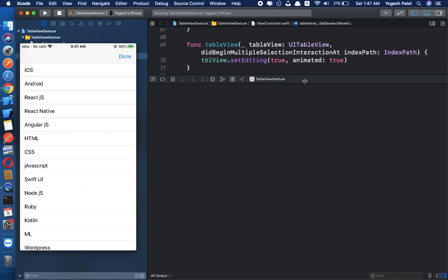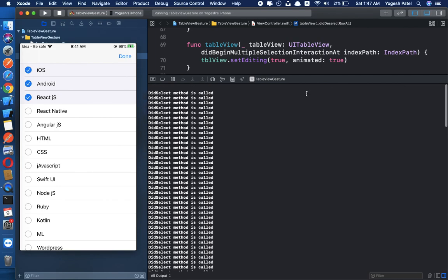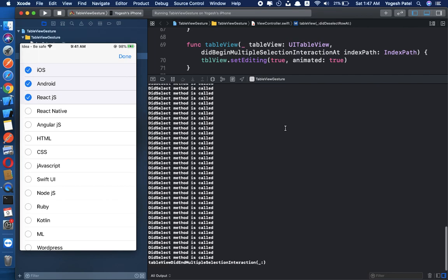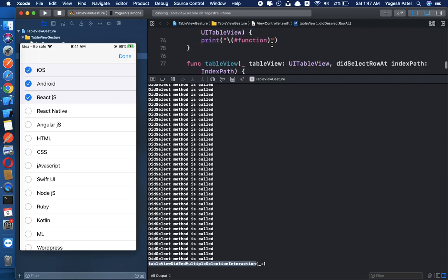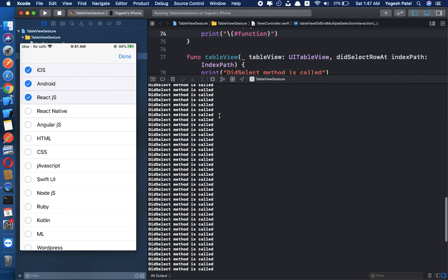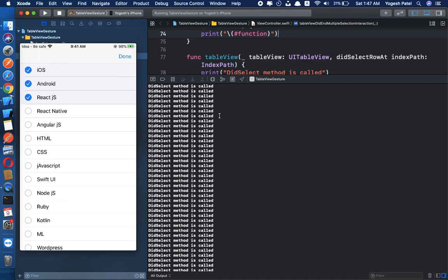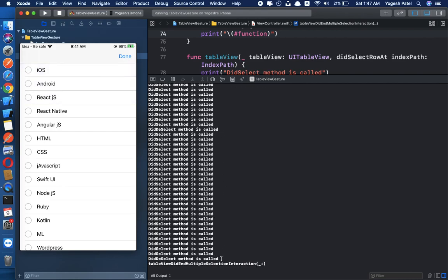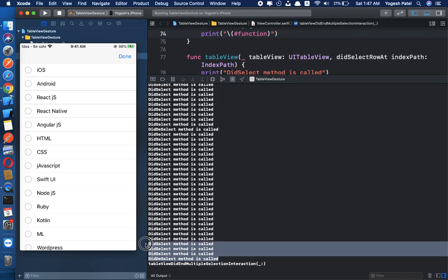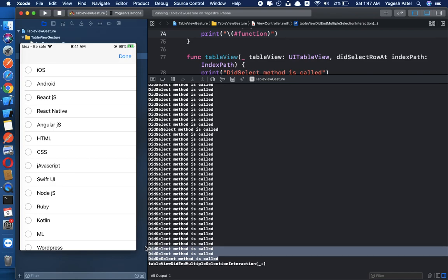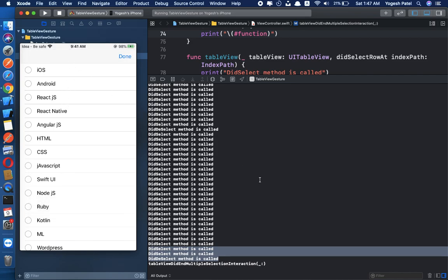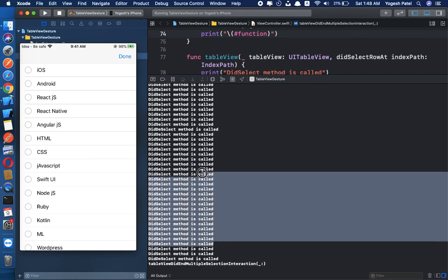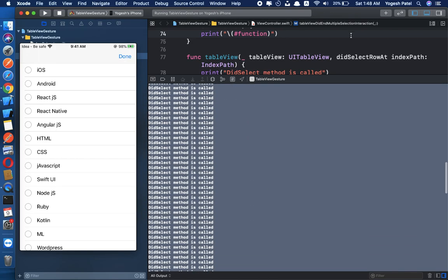If you select just three rows, you can see didSelectRowAtIndexPath is called multiple times. I selected three rows and ended the gesture, and this function printed multiple times. The issue is that didSelect is called multiple times per selection. didDeselect works correctly, called once per row, but didSelect is problematic.